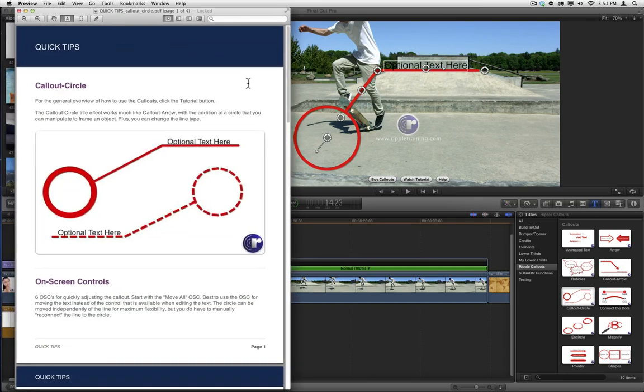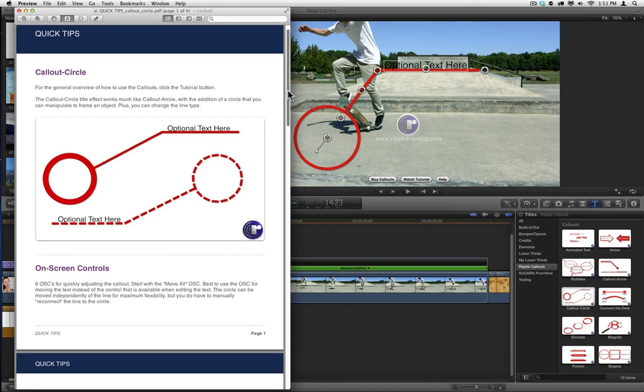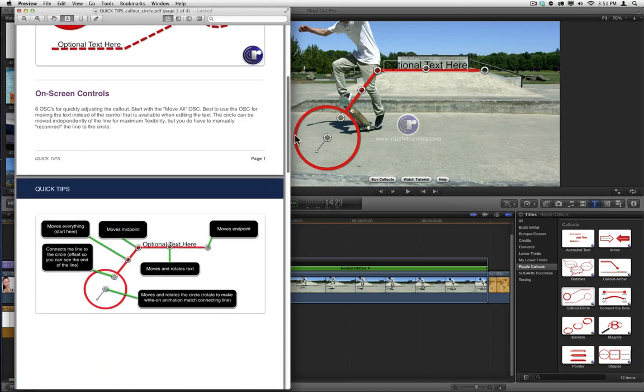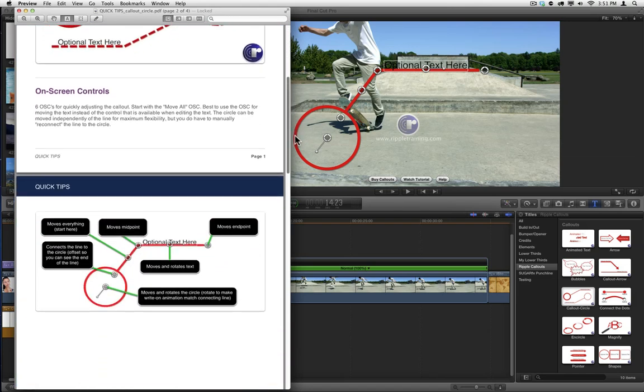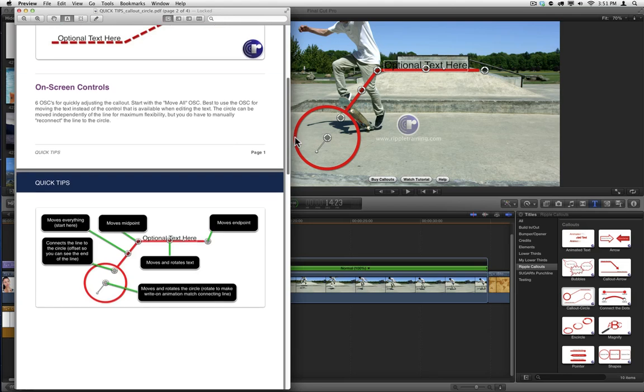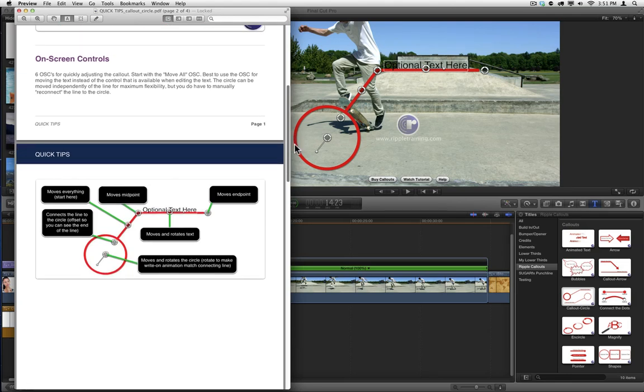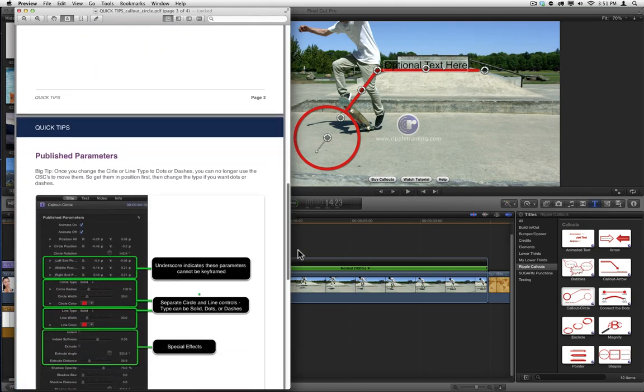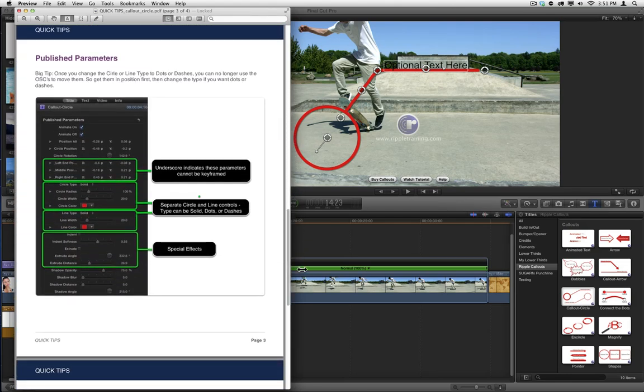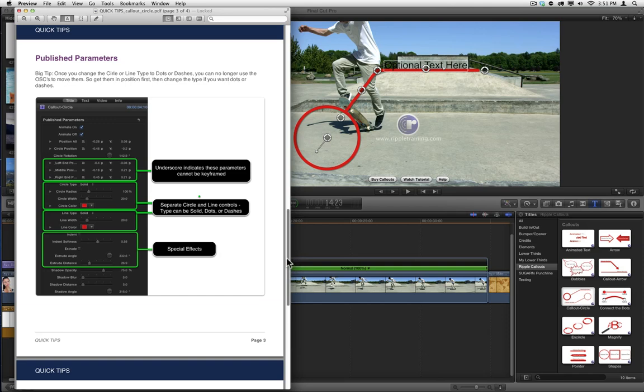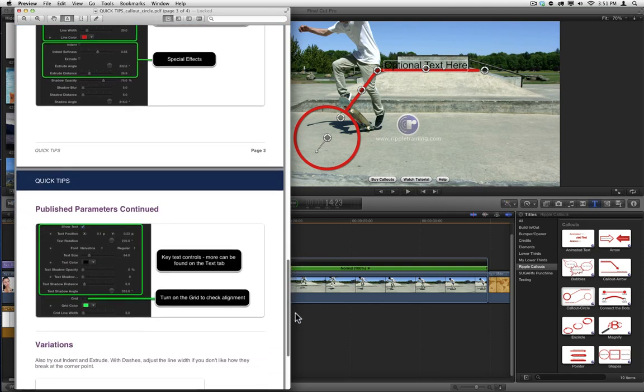This PDF will give you tips on how to use each of the callouts. It will give you a general description, a list of the on-screen controls, a description of the controls in the inspector, and a couple of ideas on how to use the callout.